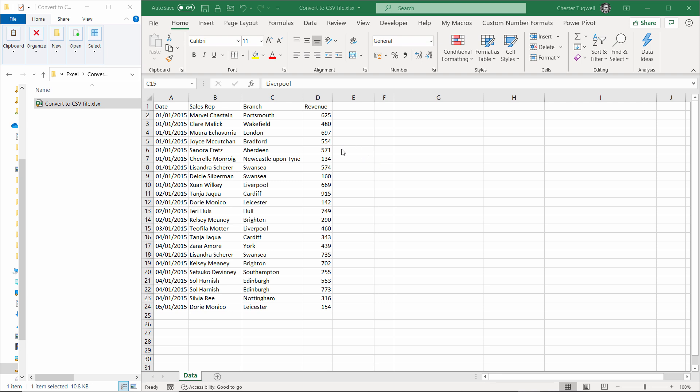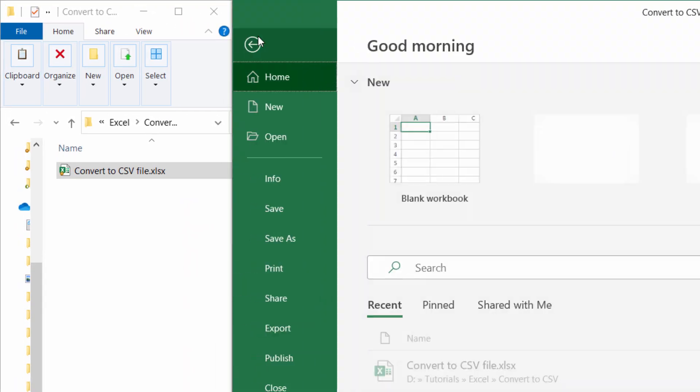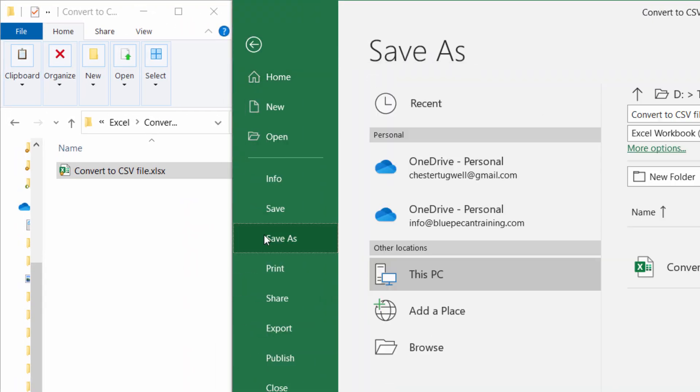The first step is to open up the Excel file that you want to do the conversion on and then in Excel 365 go up to File, then Save As.